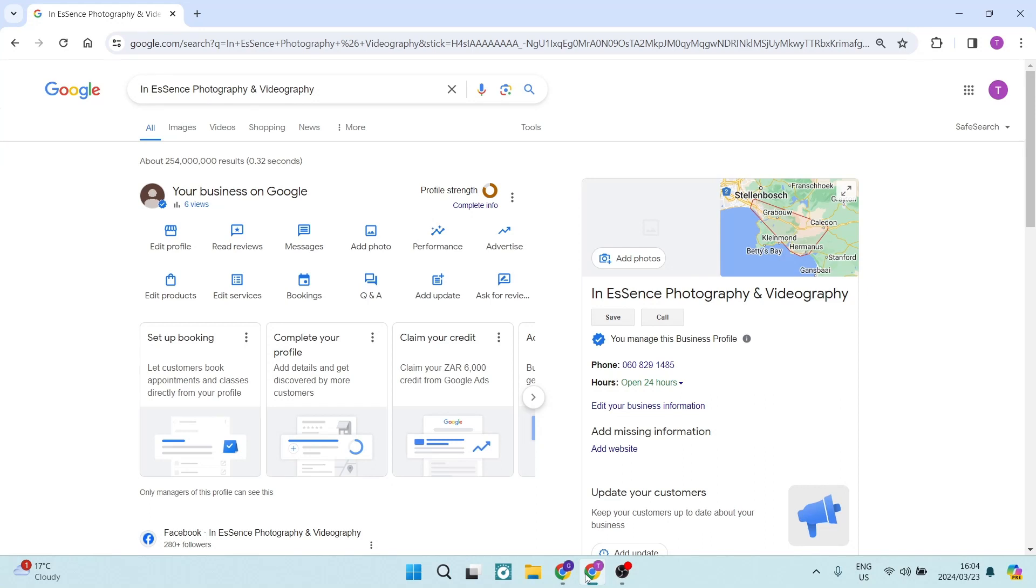Ladies and gentlemen, I'm going to show you how to add multiple locations on your Google business profile. So let's get in.